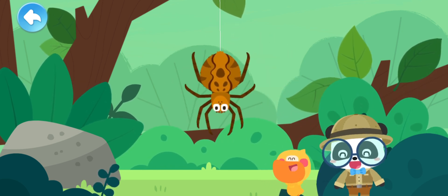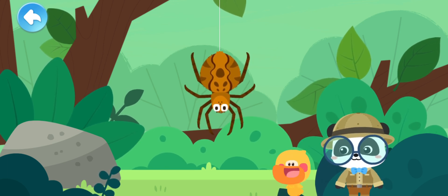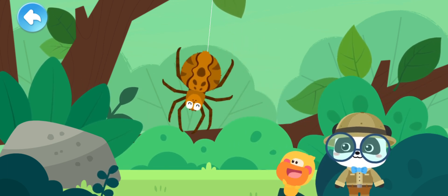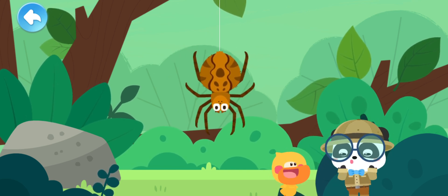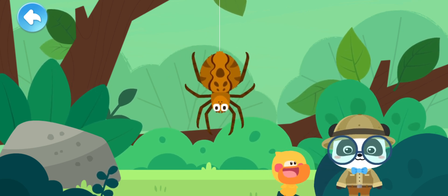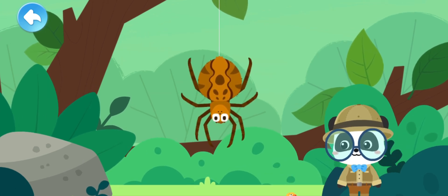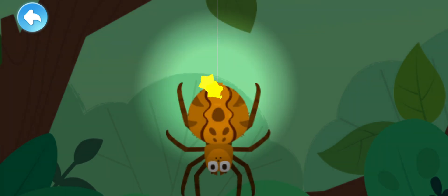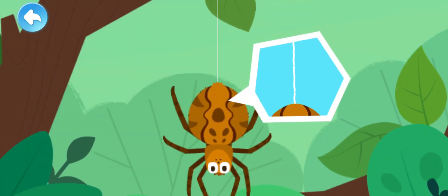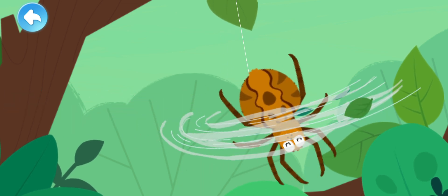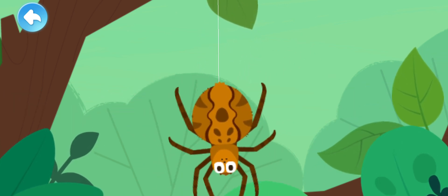The wind blows and the spider flies. Look Kiki, the spider is flying! A spider can't fly. But why is the spider floating in the air? Let's take a closer look. A spider is hanging on the thin spider silk. When the wind blows, the spider sways as if it is flying in the air.